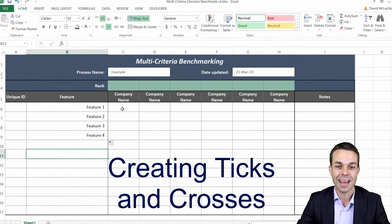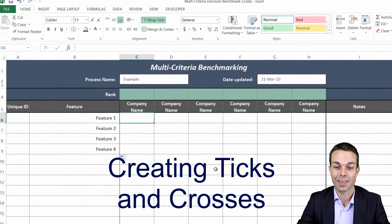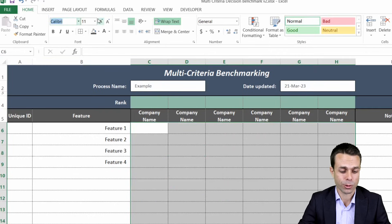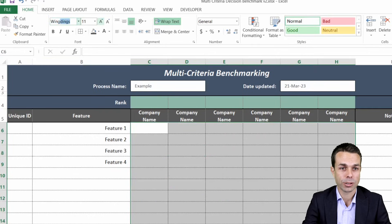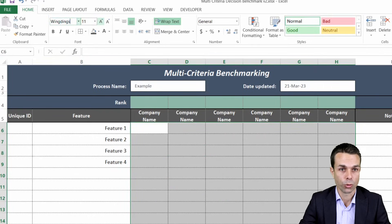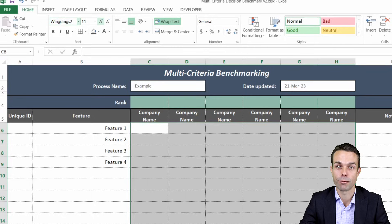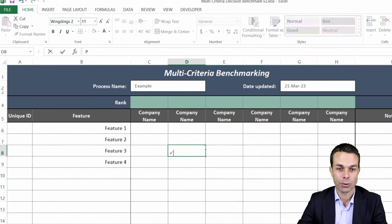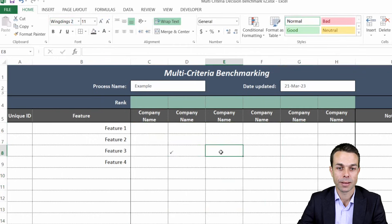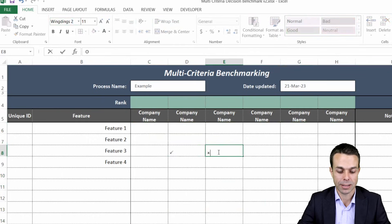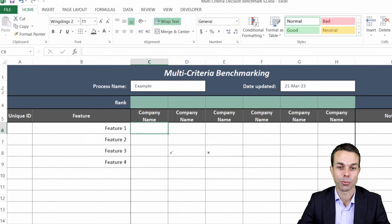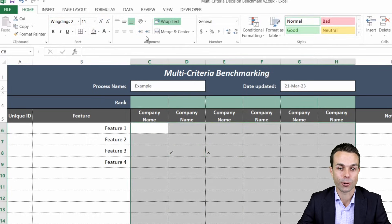Now we get to add the ticks and the crosses and we're going to use a little trick and we're just going to use a wingdings 2 as our format and what that allows us to do is with a capital P it will give us a tick and with a capital O it will give us a cross.